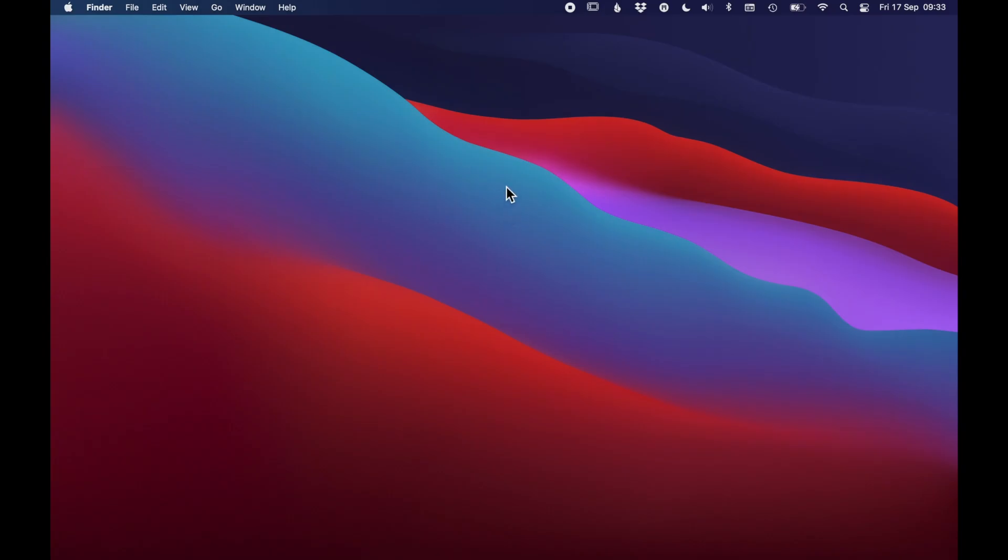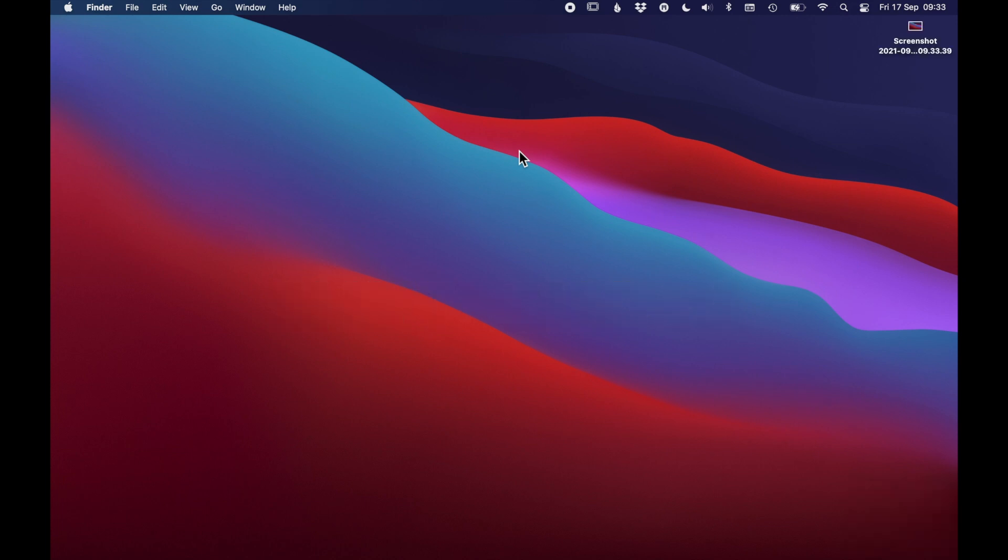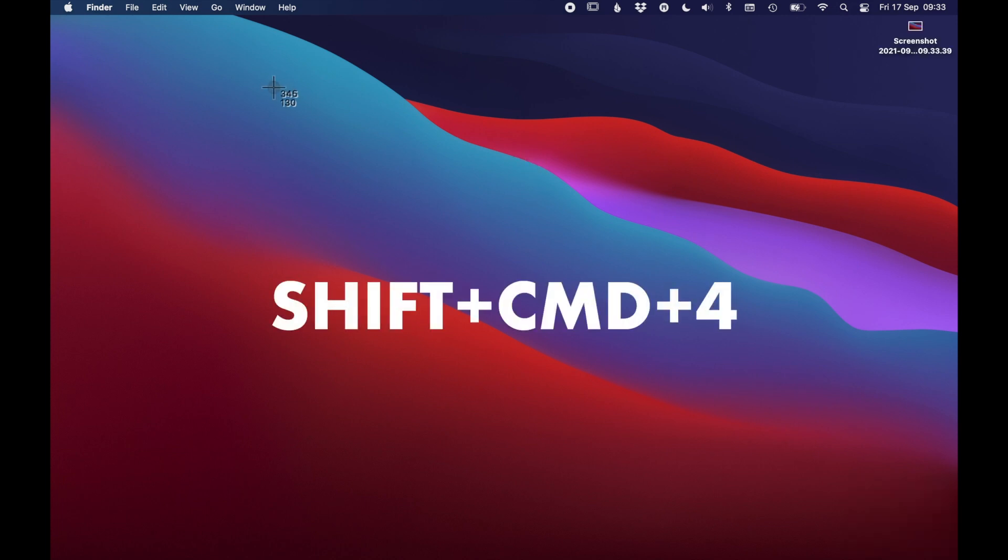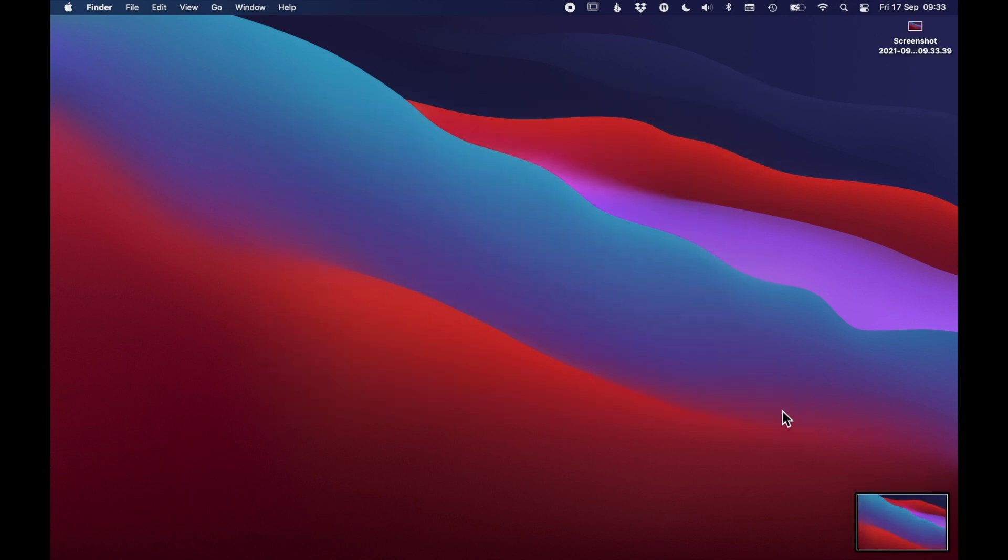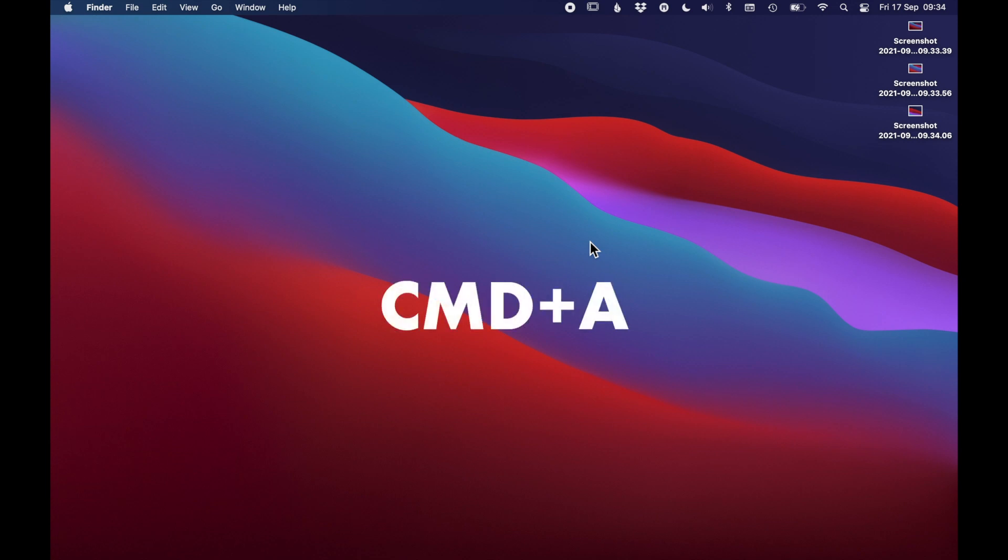To illustrate the difference, let's take a few screenshots using Shift+Command+3 for full screen screenshots and Shift+Command+4 if you only want a portion of the screen. As you can see, all screenshots are by default stored on your desktop. Let's just delete these.